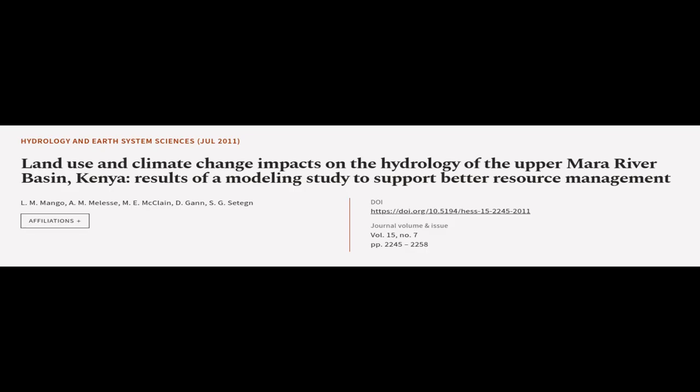This article was authored by L.M. Mungo, A.M. Males, D.M.E. McLean, and others.